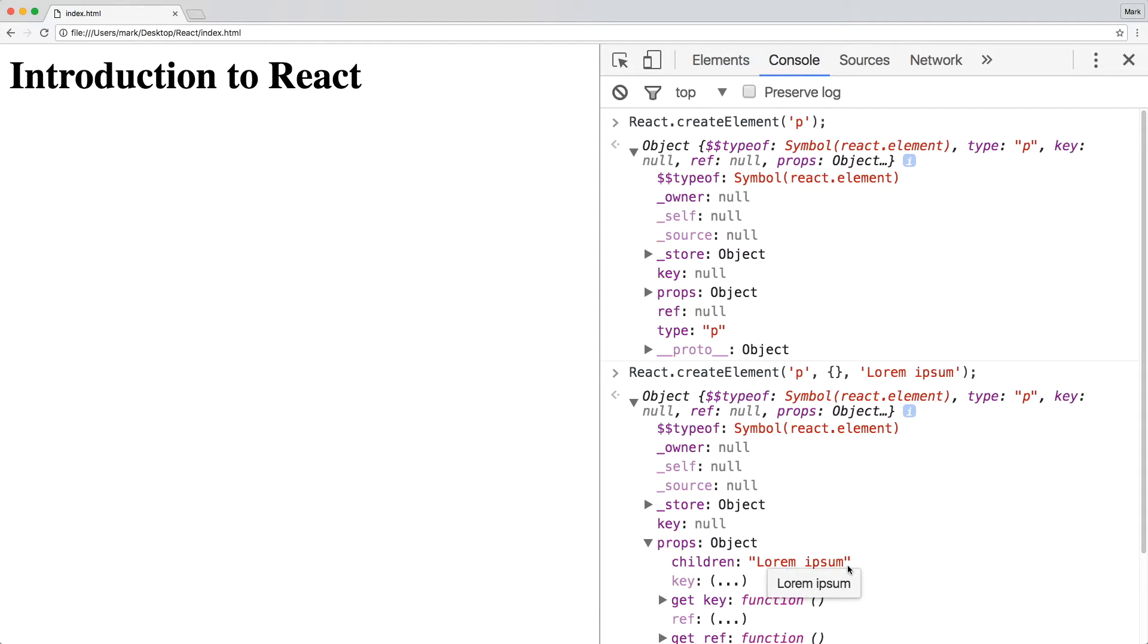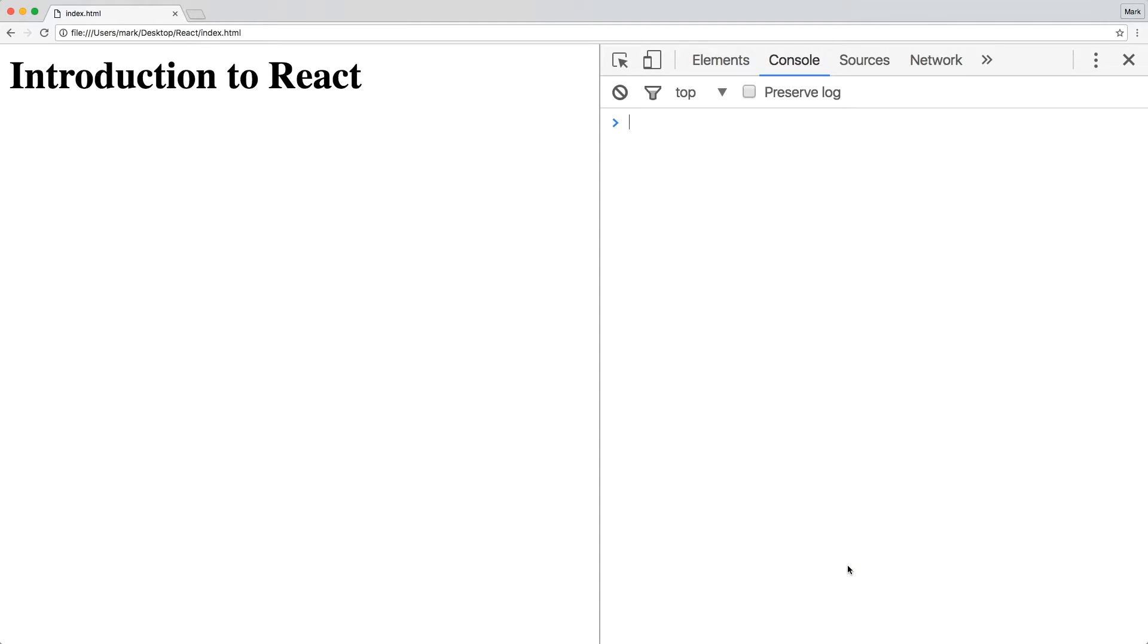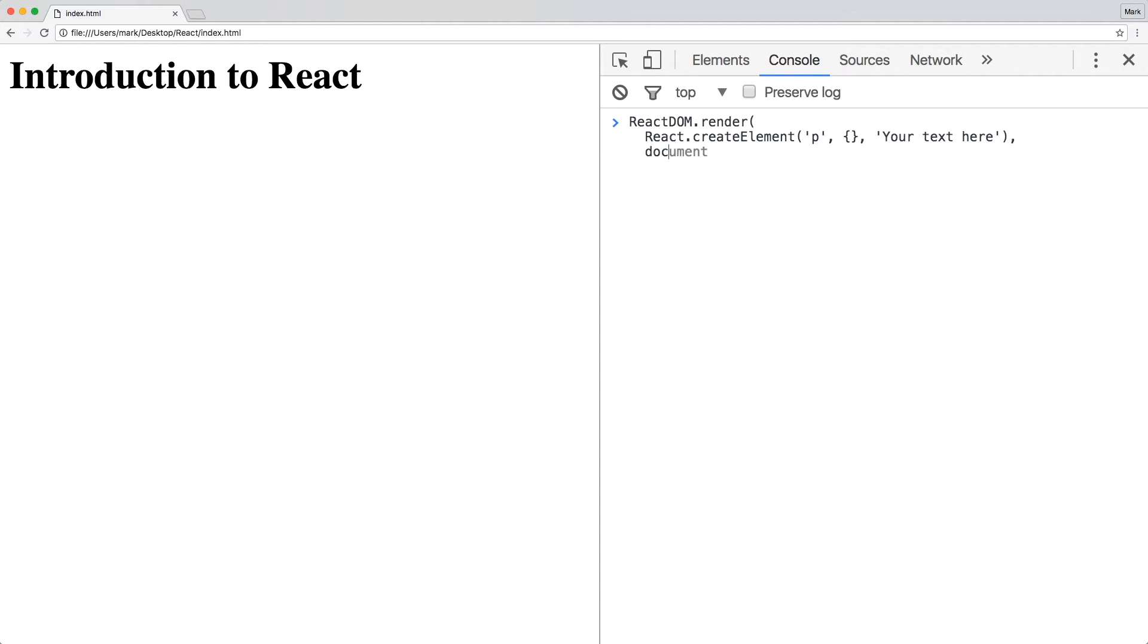So, if React is agnostic of the DOM, then how do we actually render elements to the page? That's where React DOM comes in. With ReactDOM.render, we pass in the React element as the first argument, and the DOM node as the second.